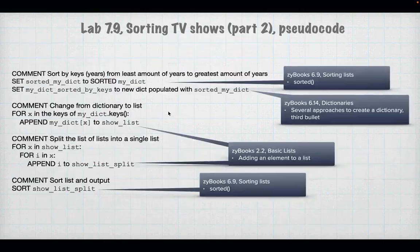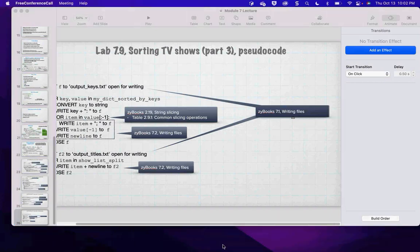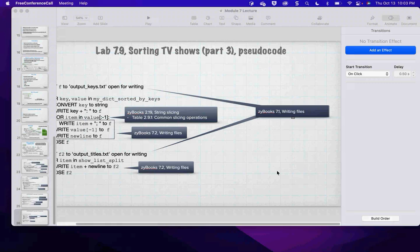I don't make the slides available. The reason I don't is because when I put a video up on YouTube, I have the rights protection of YouTube to say this is my work. I don't put all the slides up because I don't have that same protection. I do, however, put the pseudocode up — images of the pseudocode are linked in the description. So if you're just looking for the pseudocode, it will be in the description.